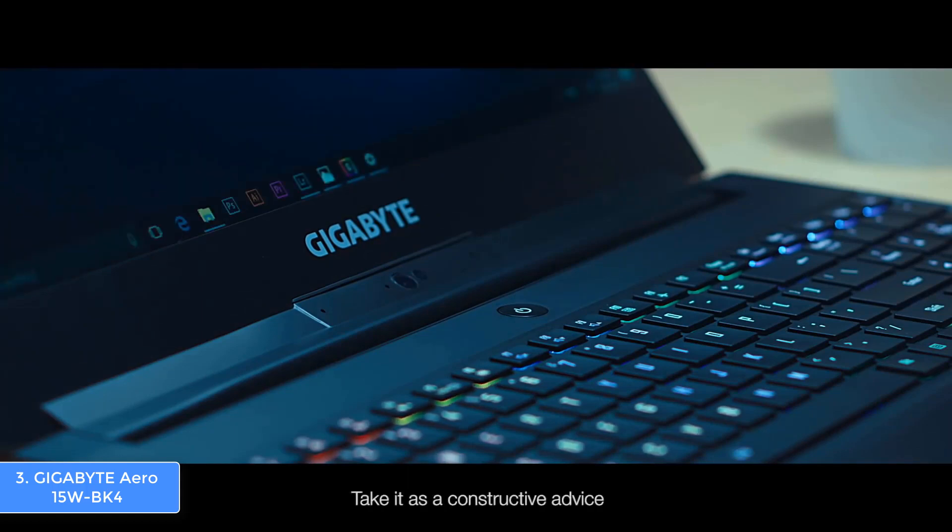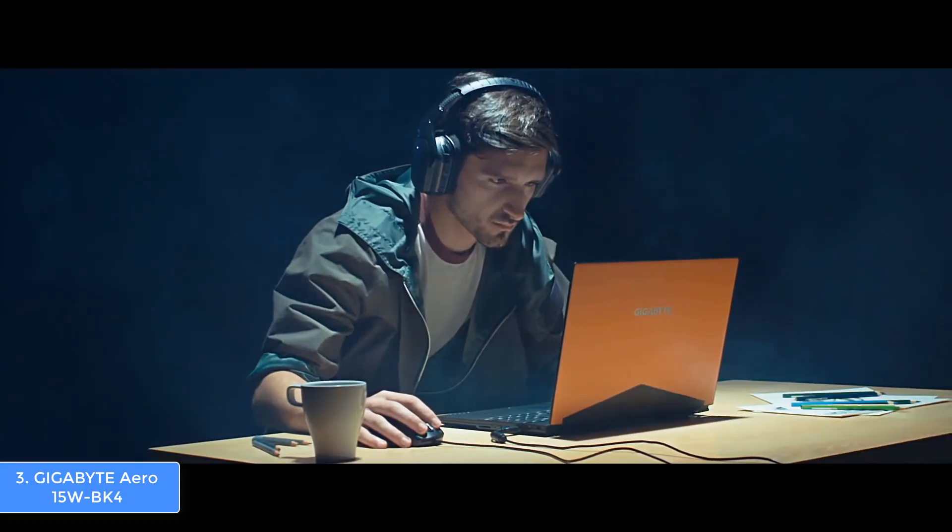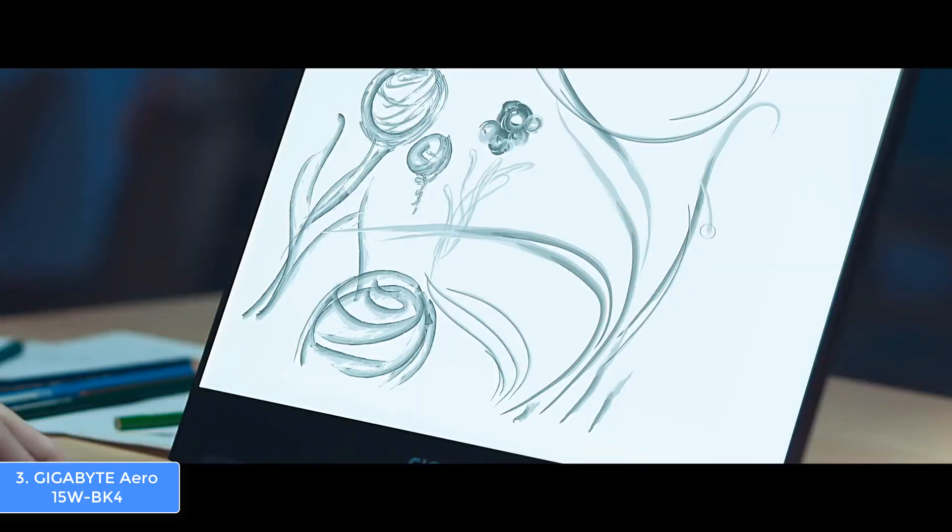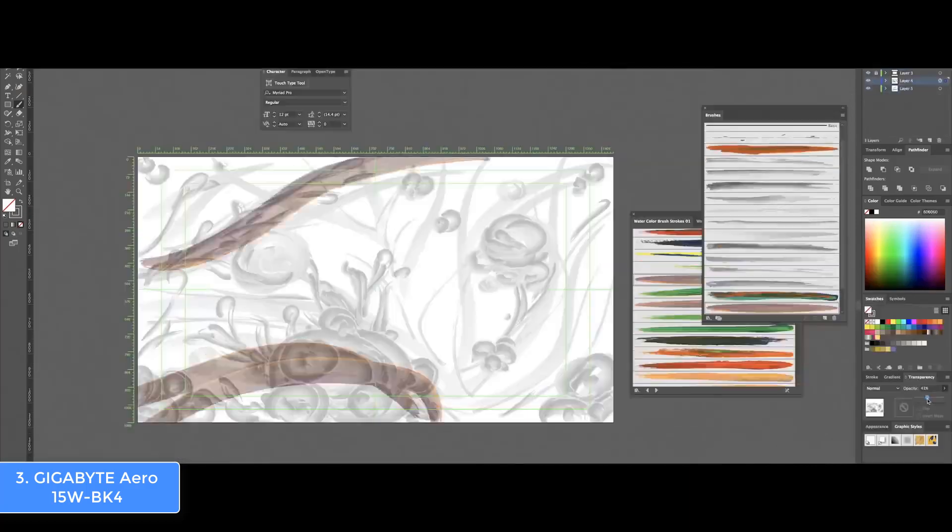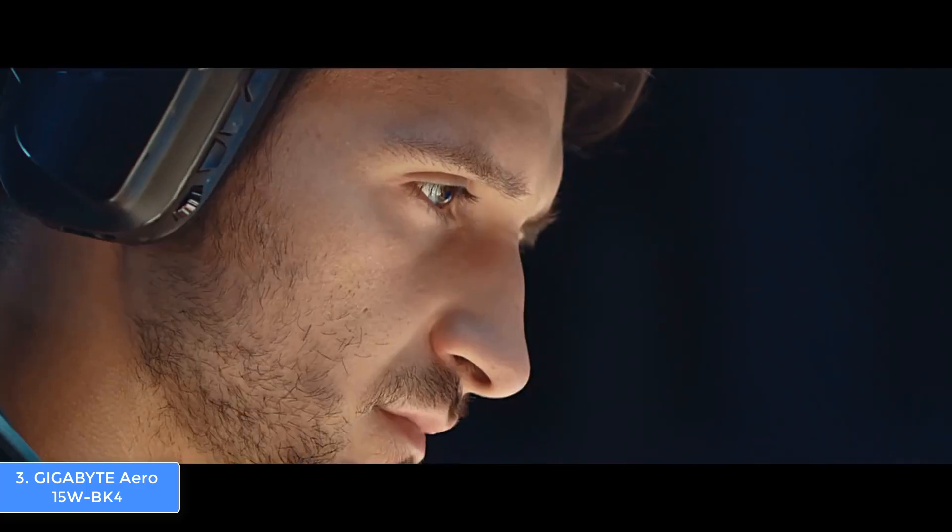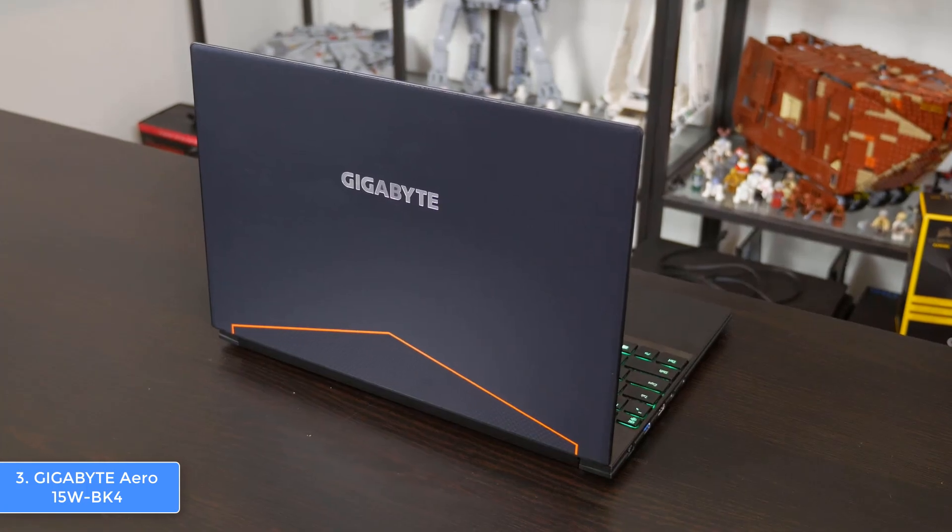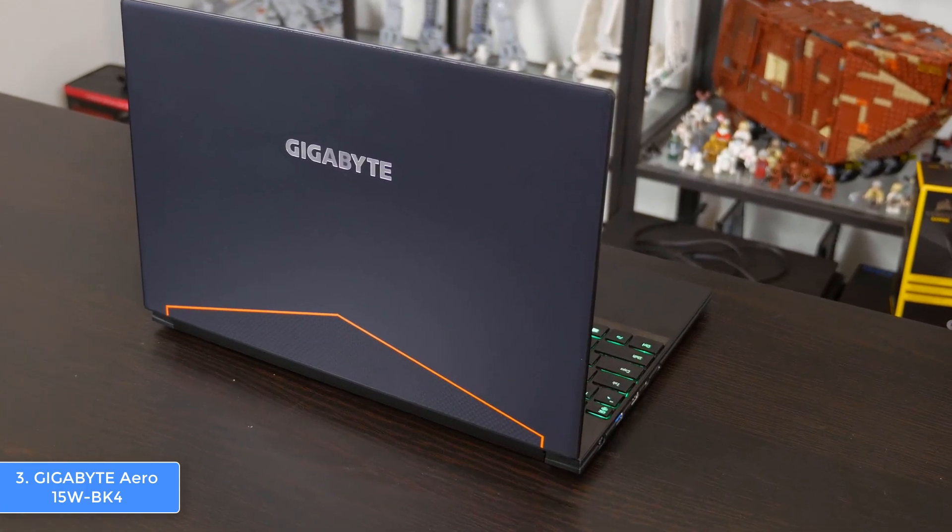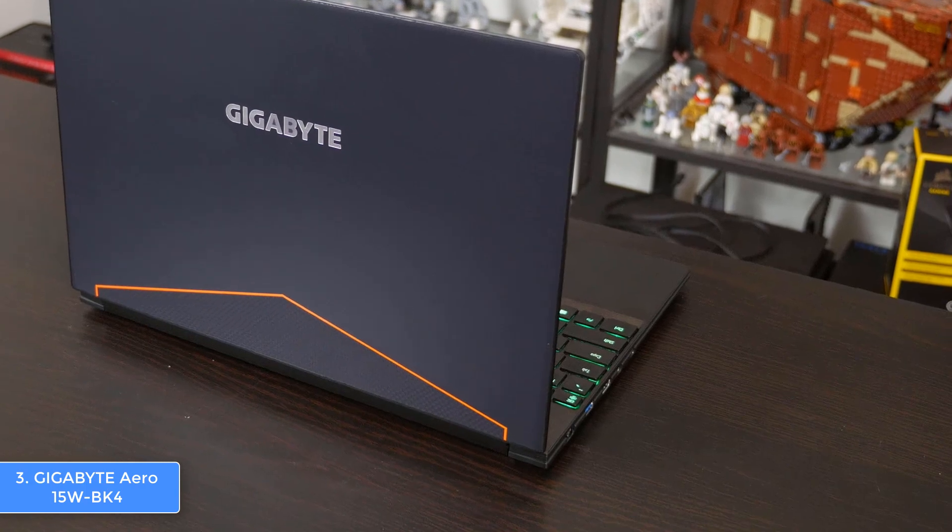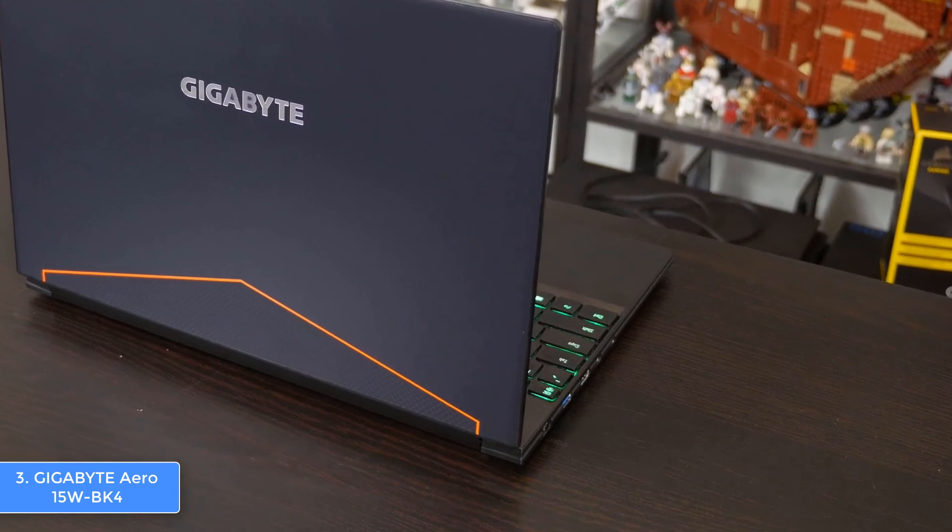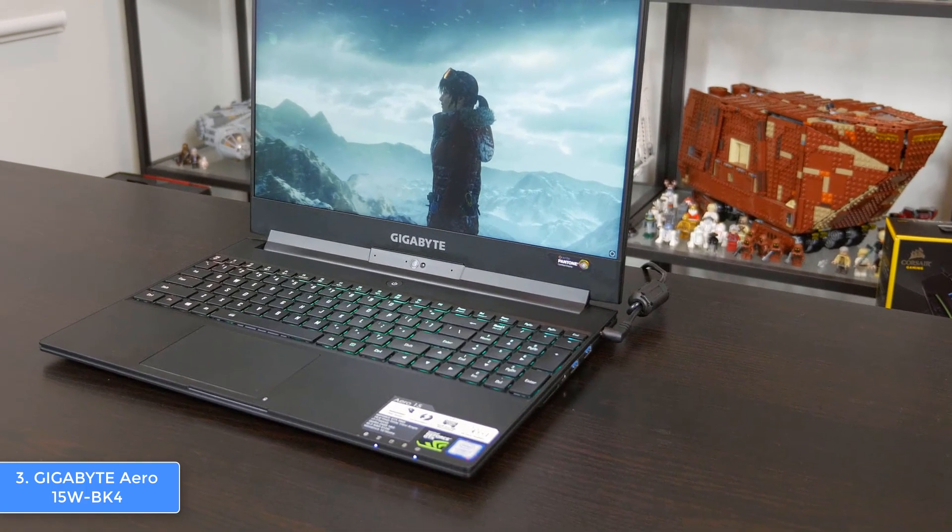The connectivities are placed on both sides. On the left you can find an RJ-45 LAN port, a DisplayPort 1.3, a 3.5 millimeters jack, an HDMI 2.0, and a USB 3.0 port. On the right there is a Thunderbolt 3 port, two USB 3.0 ports, a DC-in, one card reader, and a Kensington lock. You will be well equipped.